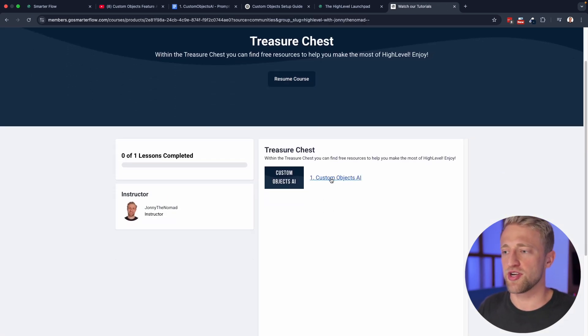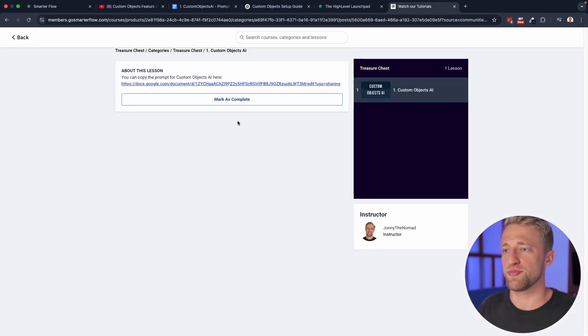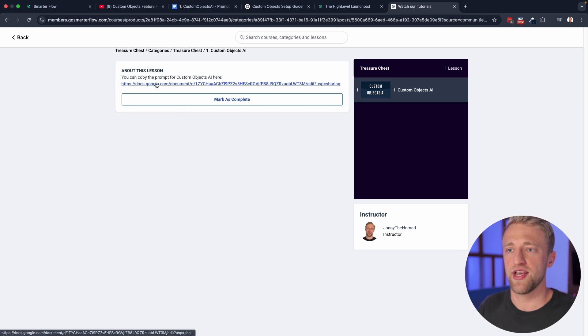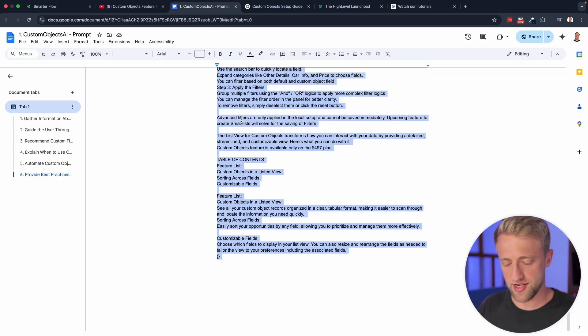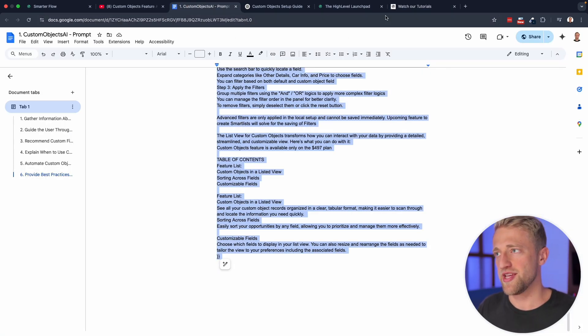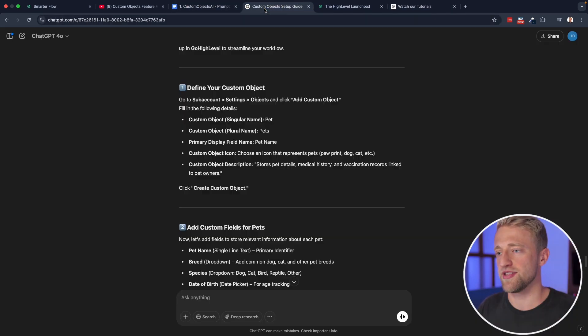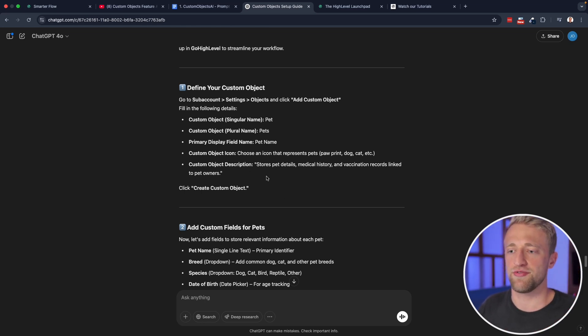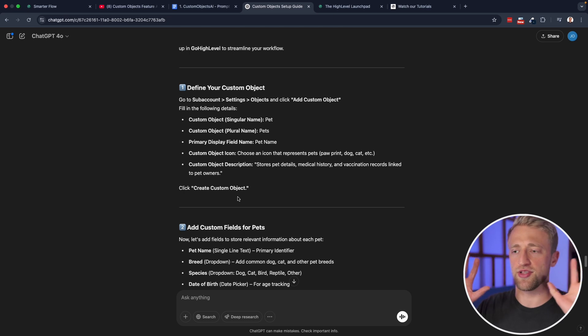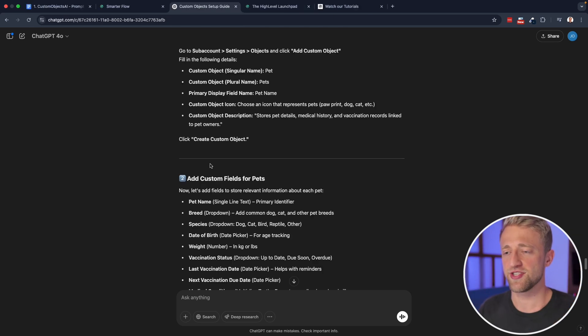Once you're in here, you just click on one dot custom objects AI, and you'll find the Google Doc right here, you can access it, hit Ctrl A, and just paste in this entire prompt, just like I did into your AI prompting tool. And you'll have this AI expert persona ready to rock and roll completely for free.